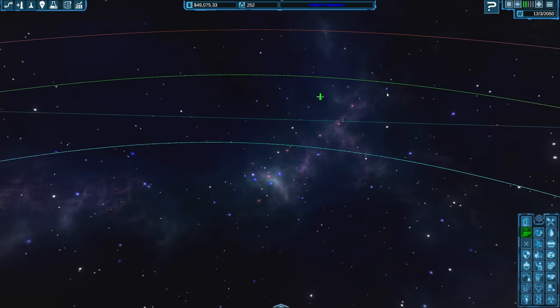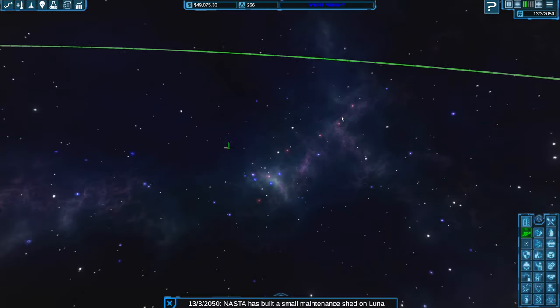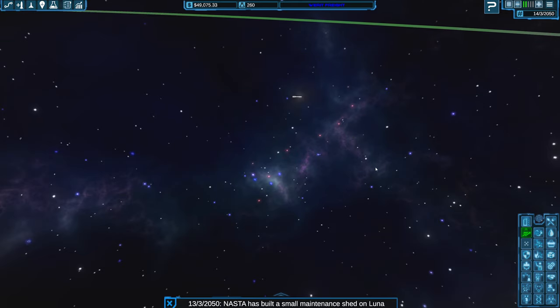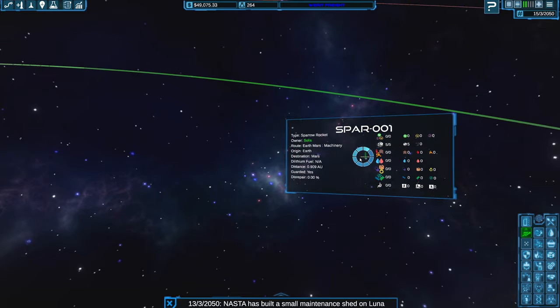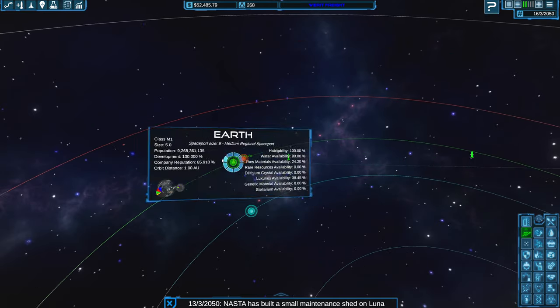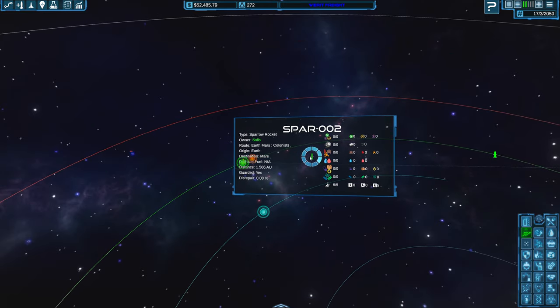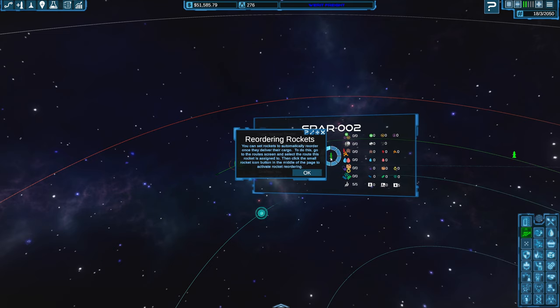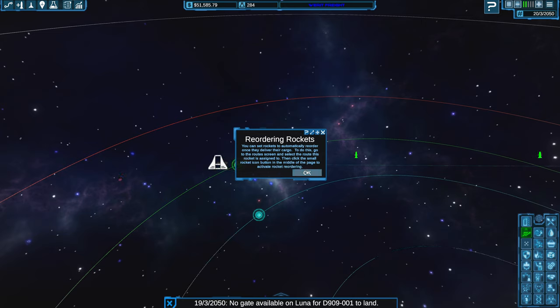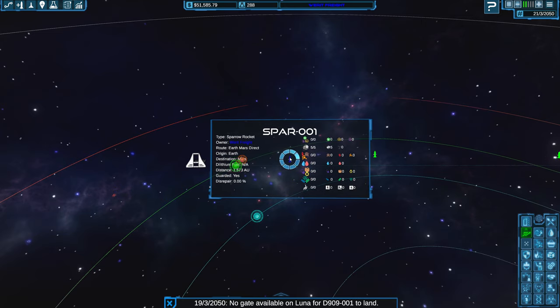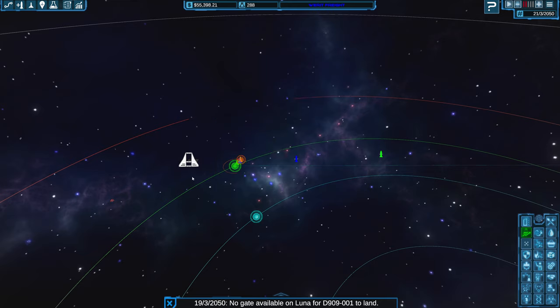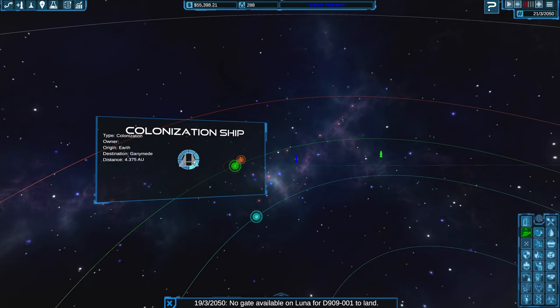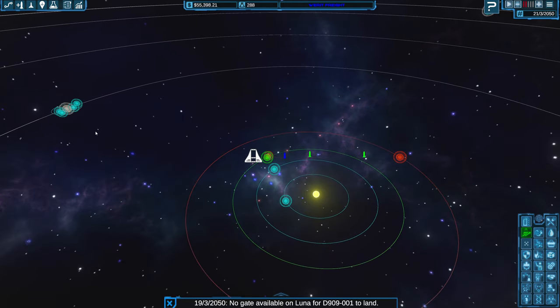That's kind of cool though. Can we check out this rocket? NASA built a small maintenance shed on Luna. So they're just sending rockets over with, oh, now that one has passengers. Interesting. And there is our rocket. And then here we go, we have a colonization ship going to Ganymede.